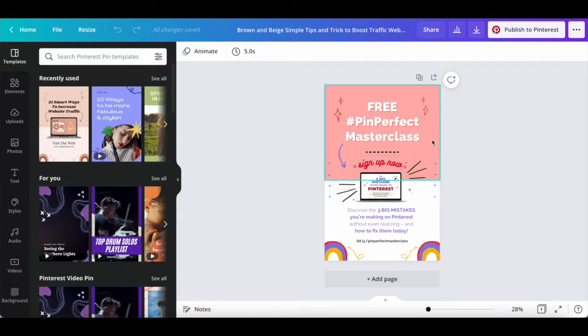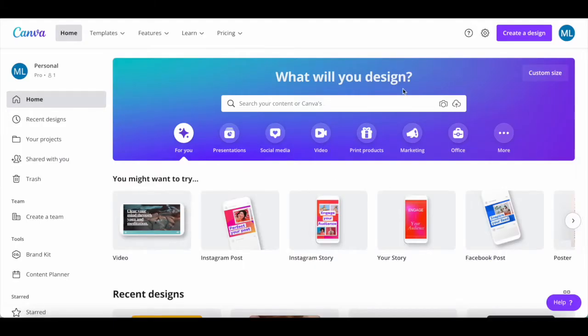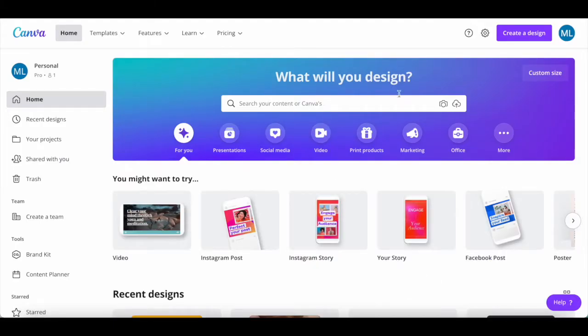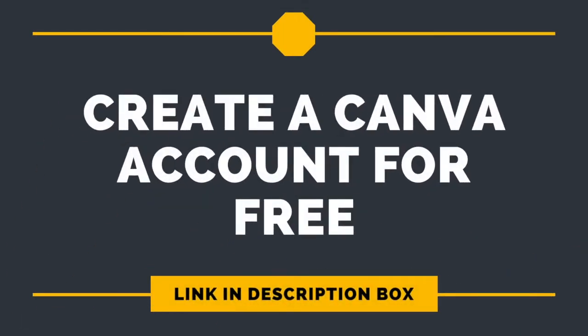So the first thing you need to do to make money on Pinterest with affiliate marketing is create a Pinterest pin. We'll be doing so in Canva, which you can try out for free by clicking on the link in the description box below.